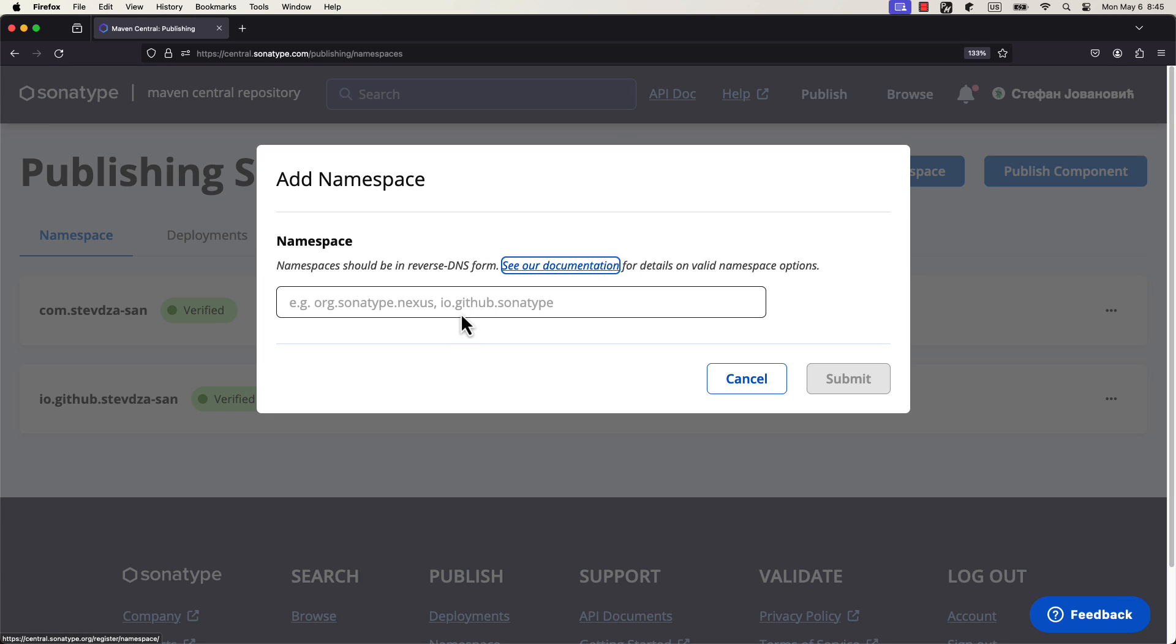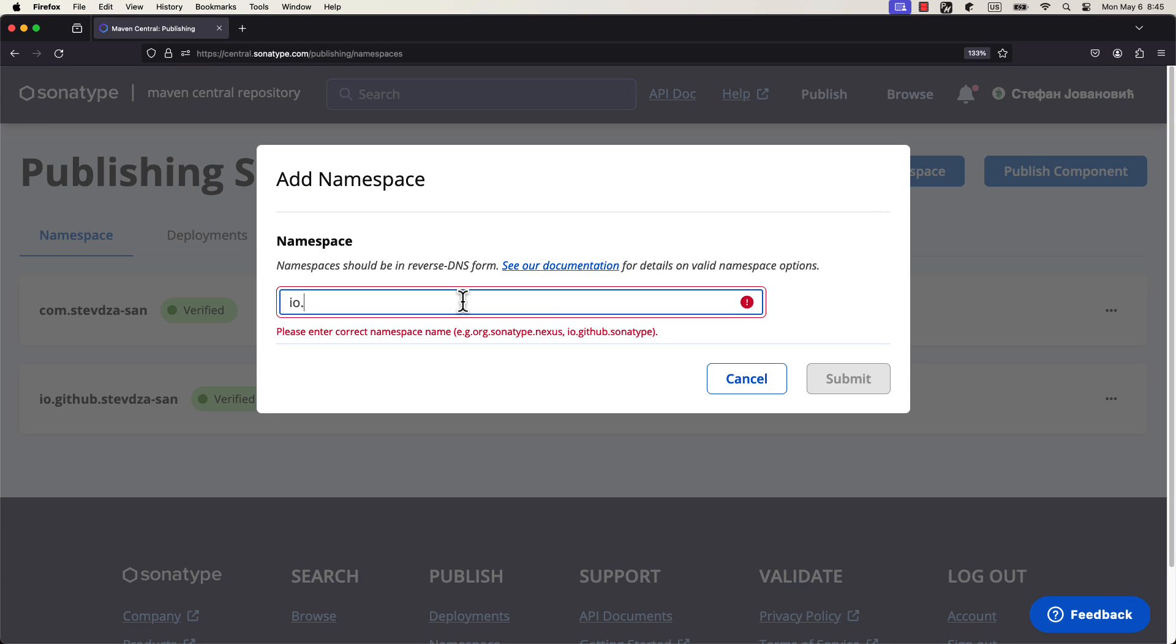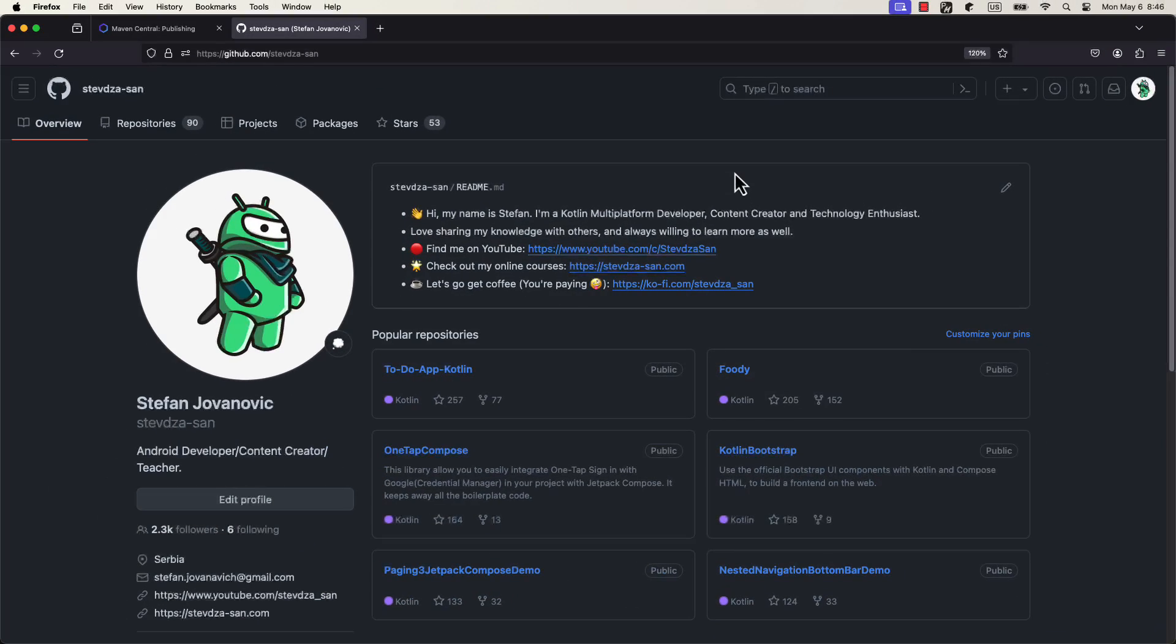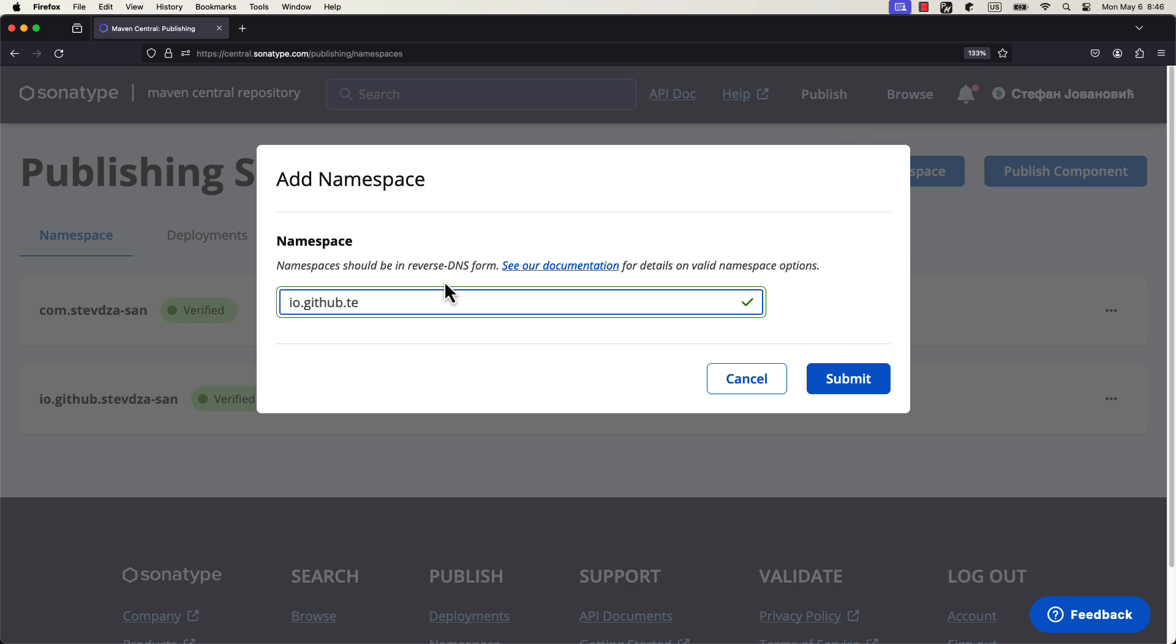Click add namespace button. A new window will appear where you need to type io.github.youractualusername. You can view your GitHub username by opening a profile page on GitHub. Just copy that username, go back, and paste it here.